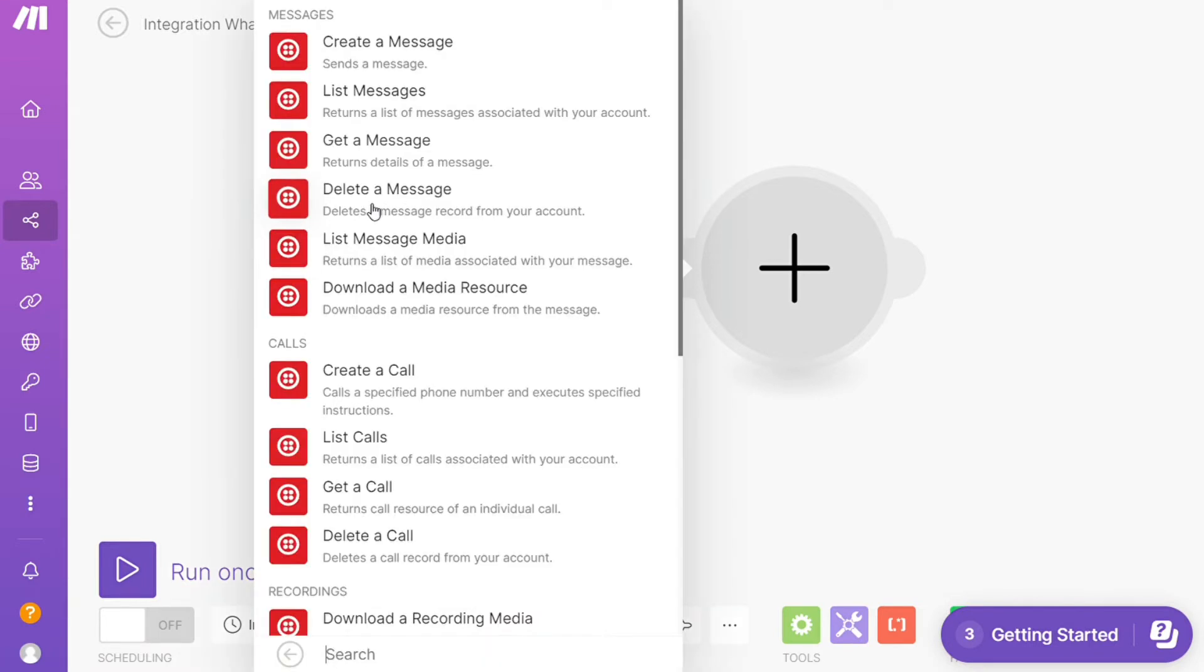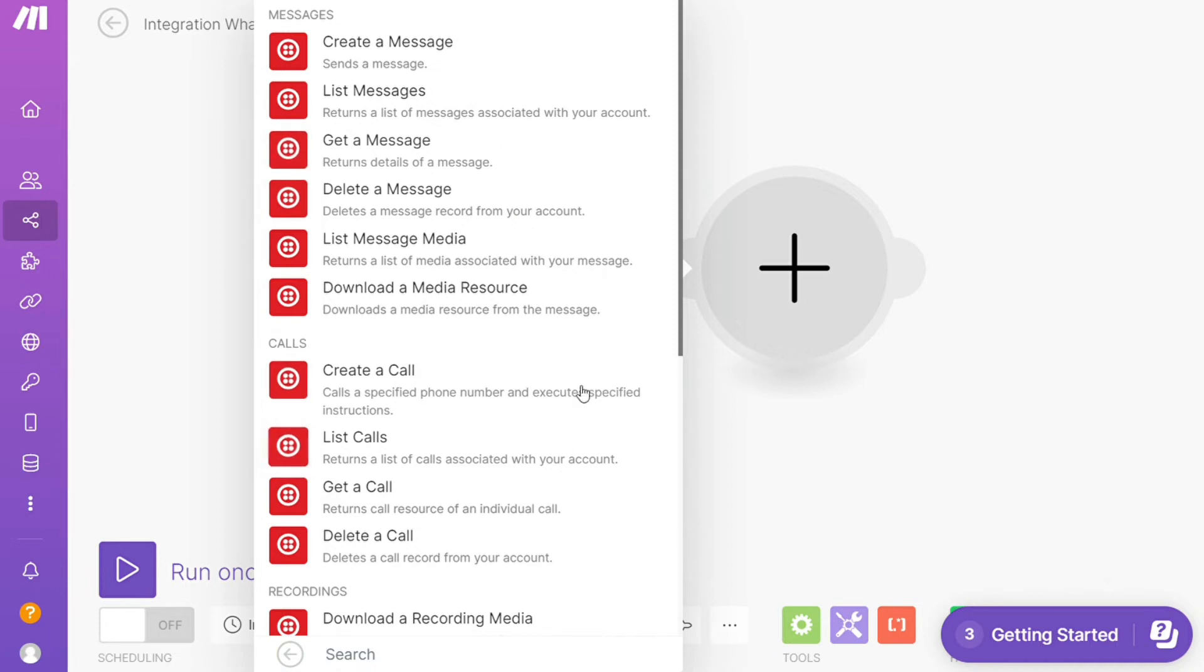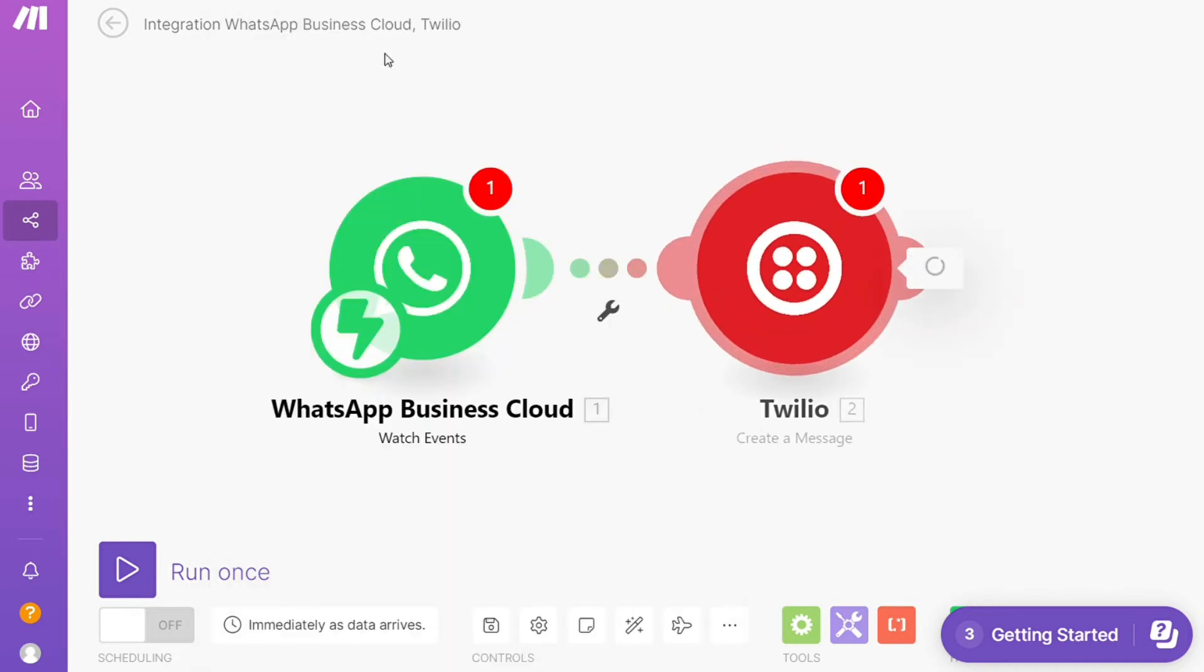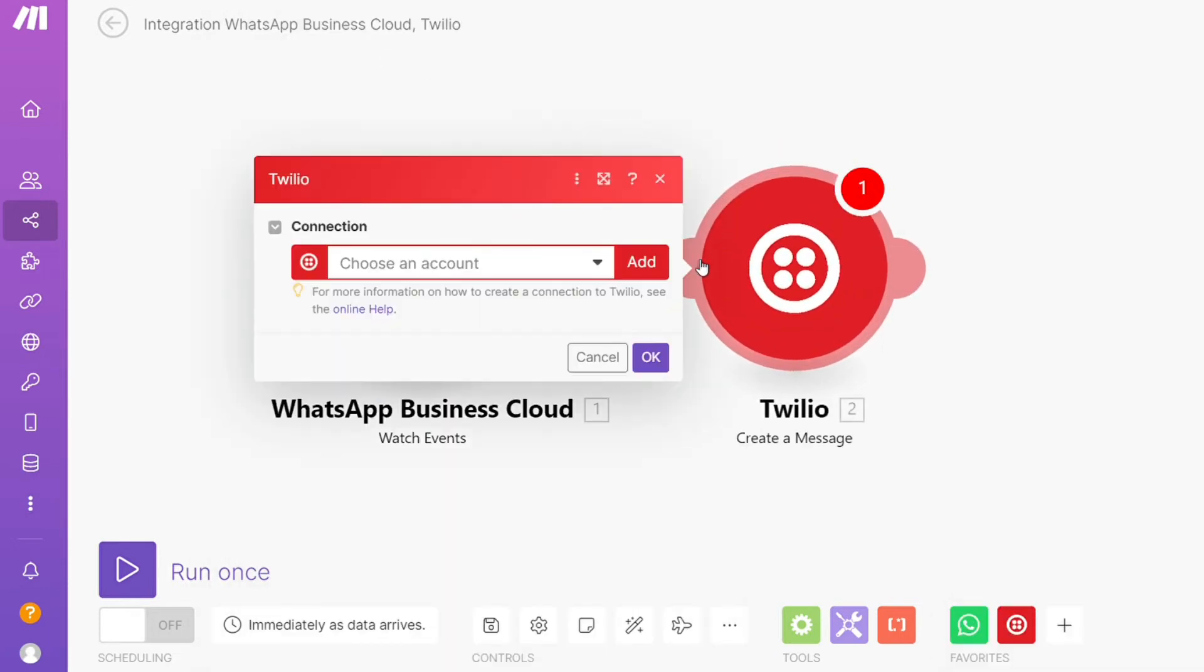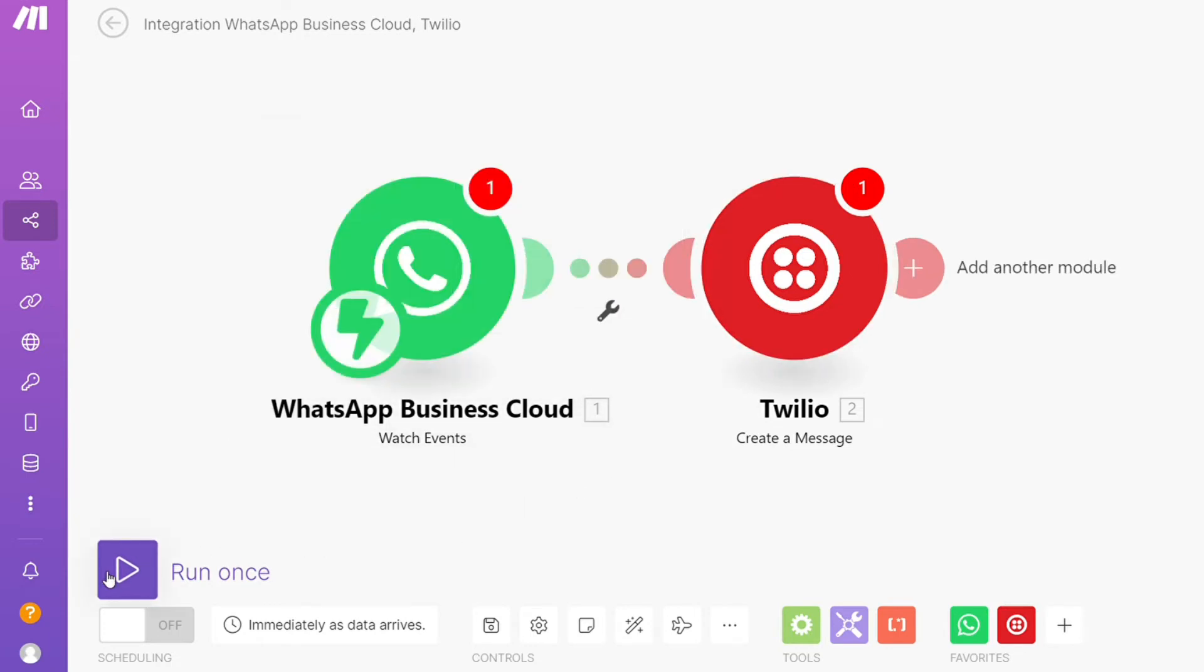Let's say you want to create a message, get a message, delete a message, create a call, get a call. You choose which one you want. I'm going to go with create a message. You need to connect this with your account here. On the bottom left, you can easily run it once and test it out.